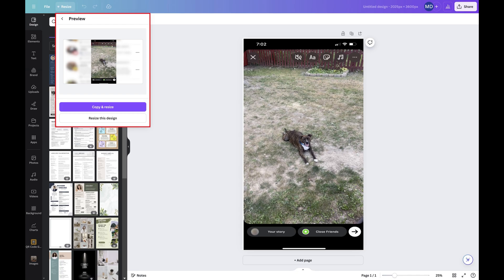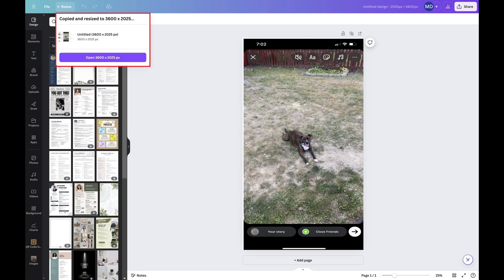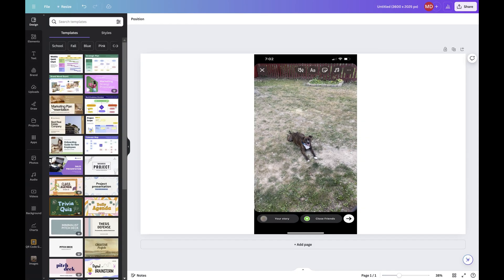So that you can go back to the original, I'd recommend clicking Copy and Resize. Another pop-up opens when your new image is available. Click to open the resized version of your image. You'll now see your image inside of the new canvas dimensions.